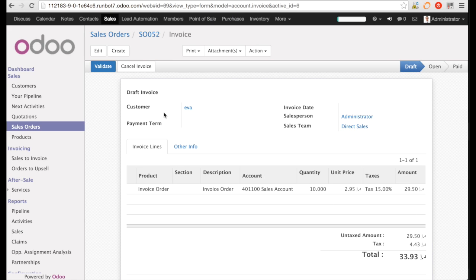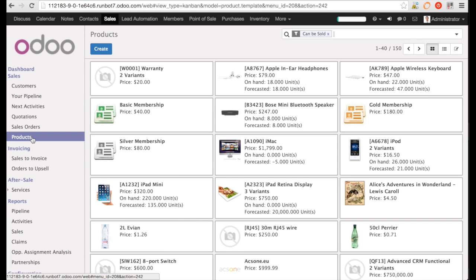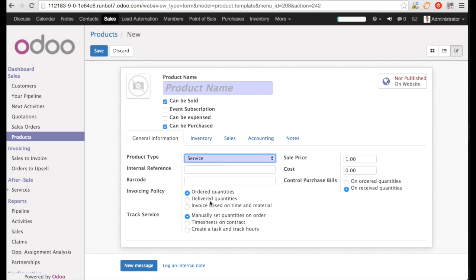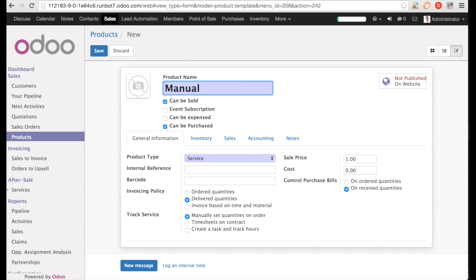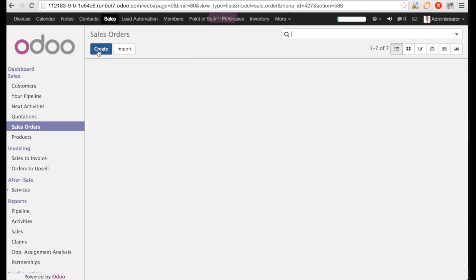Now let us change the invoicing policy to delivered. And here, I also want to say manual tracking. Because in my case, we do not track the service delivered in Odoo. So, I save the product.